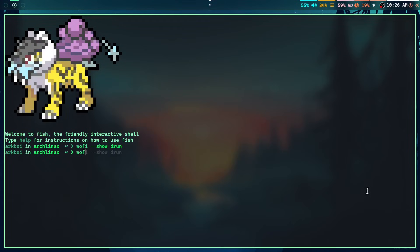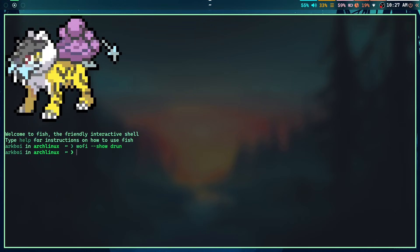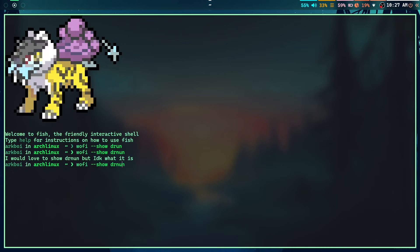First of all, Wofi is a GTK app which means it all depends on your GTK theme. So if you have a bad GTK theme, then Wofi is gonna look ugly. If you have a good GTK theme, then it's gonna look nice. So that's how Wofi is.